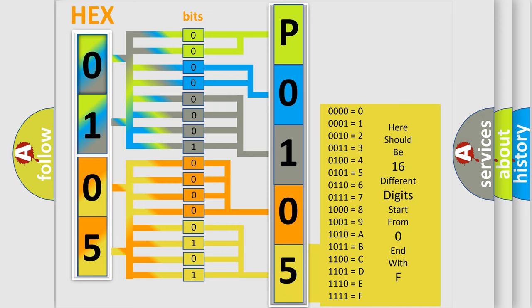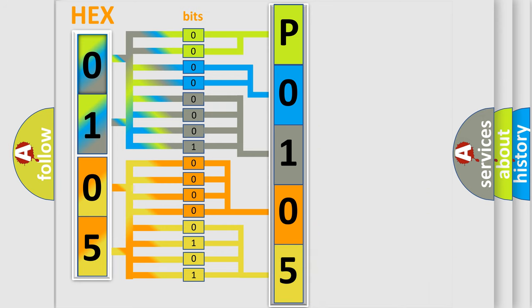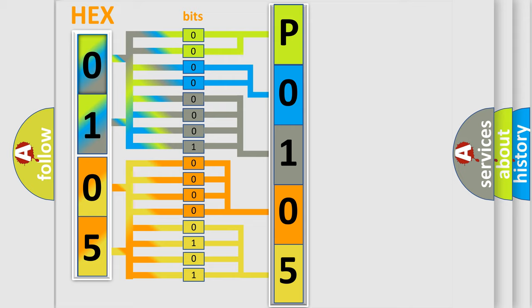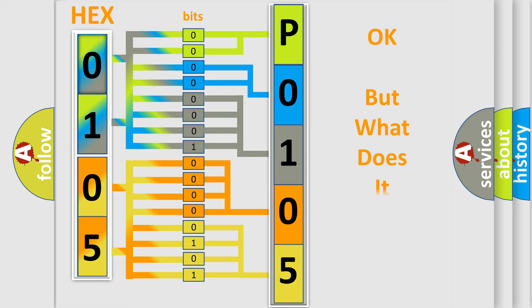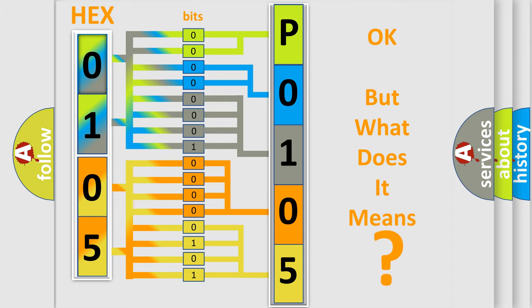We now know in what way the diagnostic tool translates the received information into a more comprehensible format. The number itself does not make sense to us if we cannot assign information about what it actually expresses. So, what does the diagnostic trouble code P01055A interpret specifically?